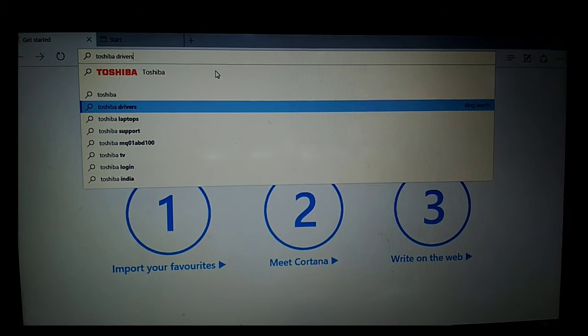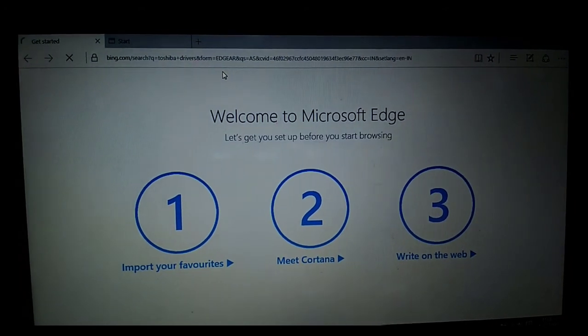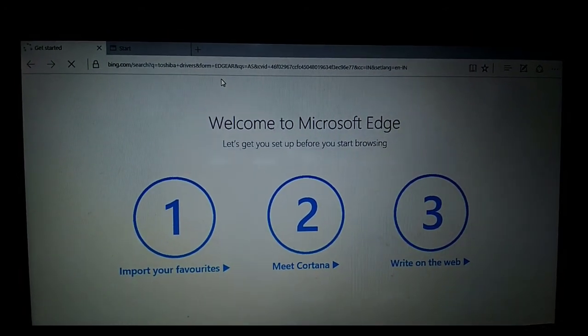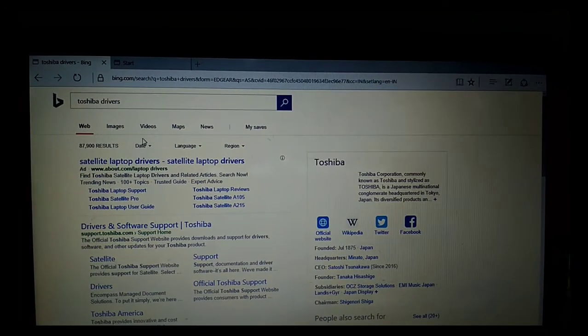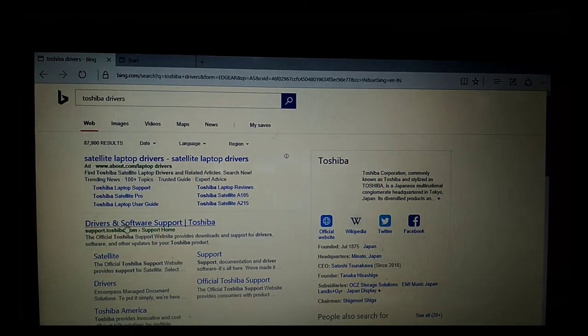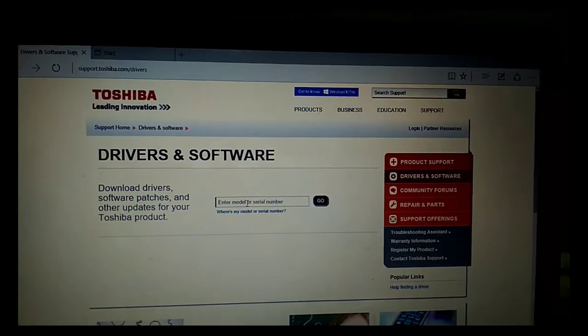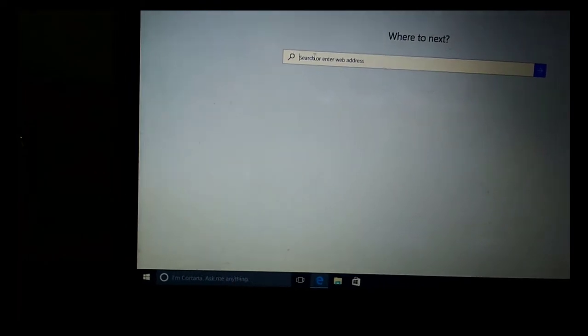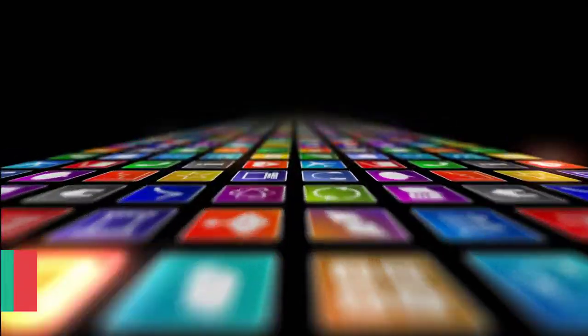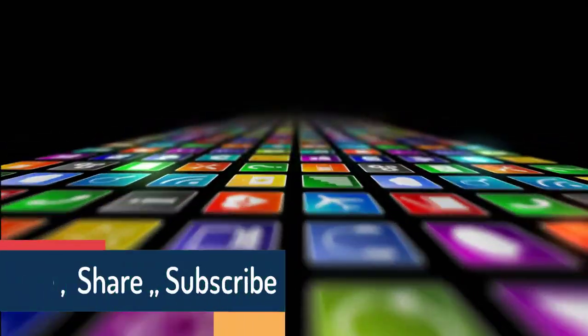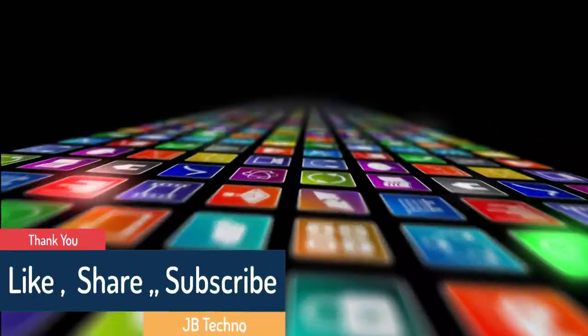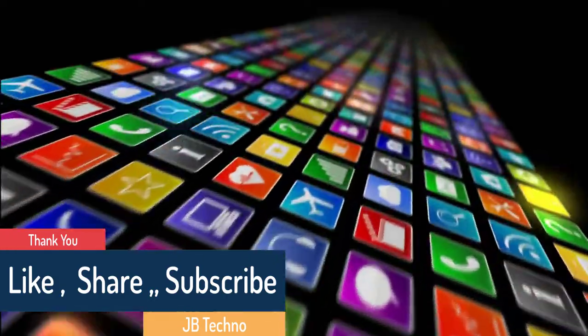So now you can see my Windows 10 has been installed perfectly. Now I'm downloading some drivers which have been deleted due to the formatting of this Windows. I will download all these softwares. That's all. If you like this video, please like, share and subscribe. And thank you so much. And stay tuned guys.